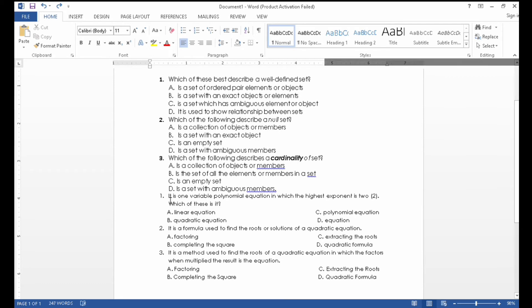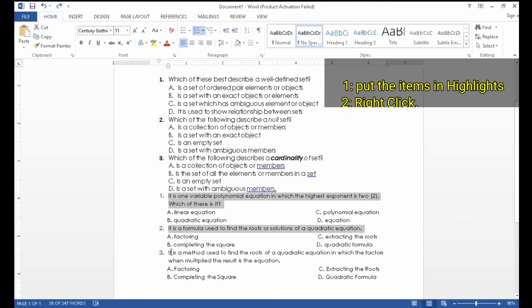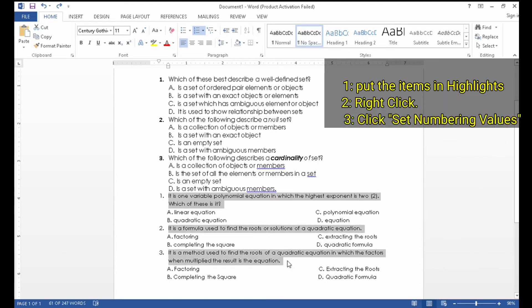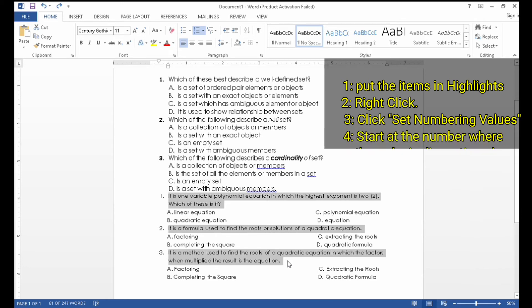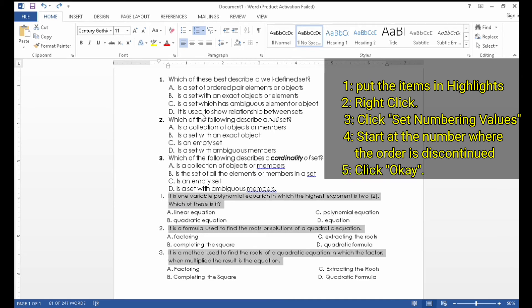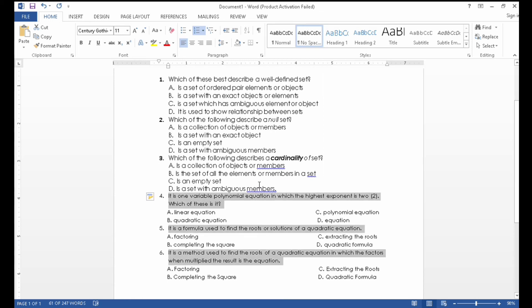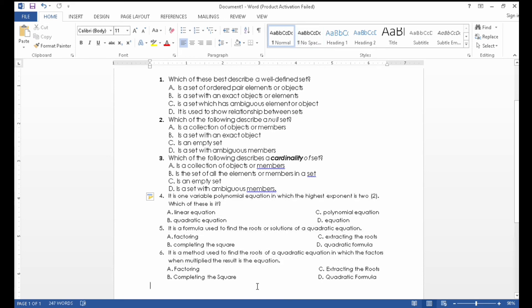So again: highlight the items which are not in order with the first numbering pattern, then right-click, then click 'Set Numbering Value,' then start with the number that follows the first pattern — we will start at four — then click OK. The numbering is now in order. That's how you put the numbering in order.